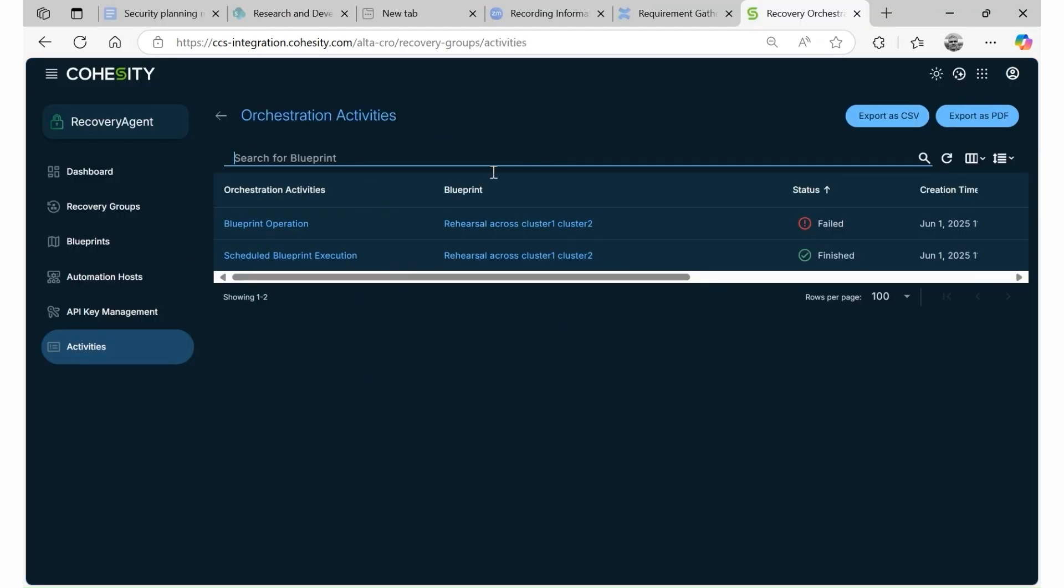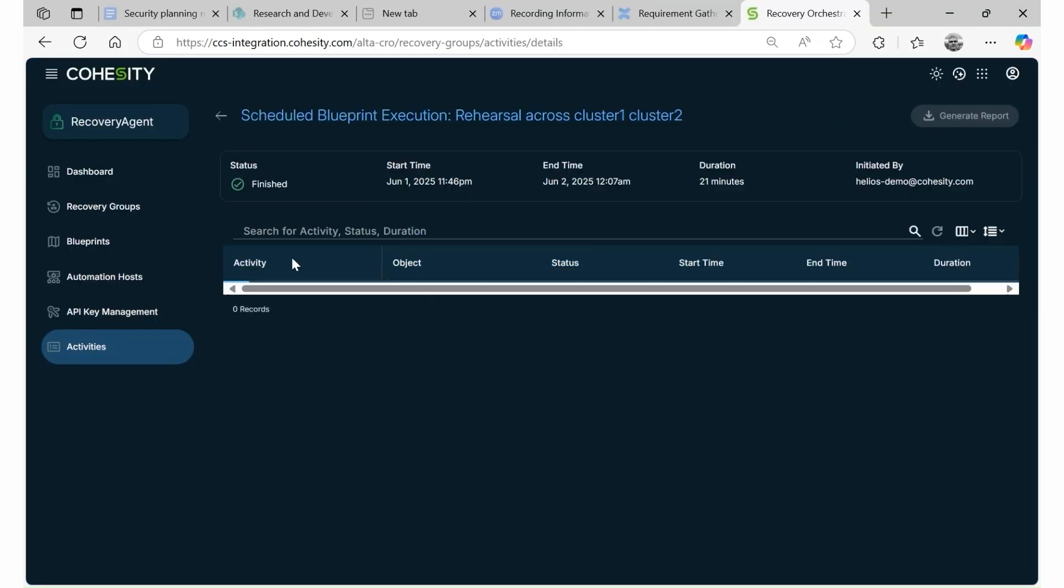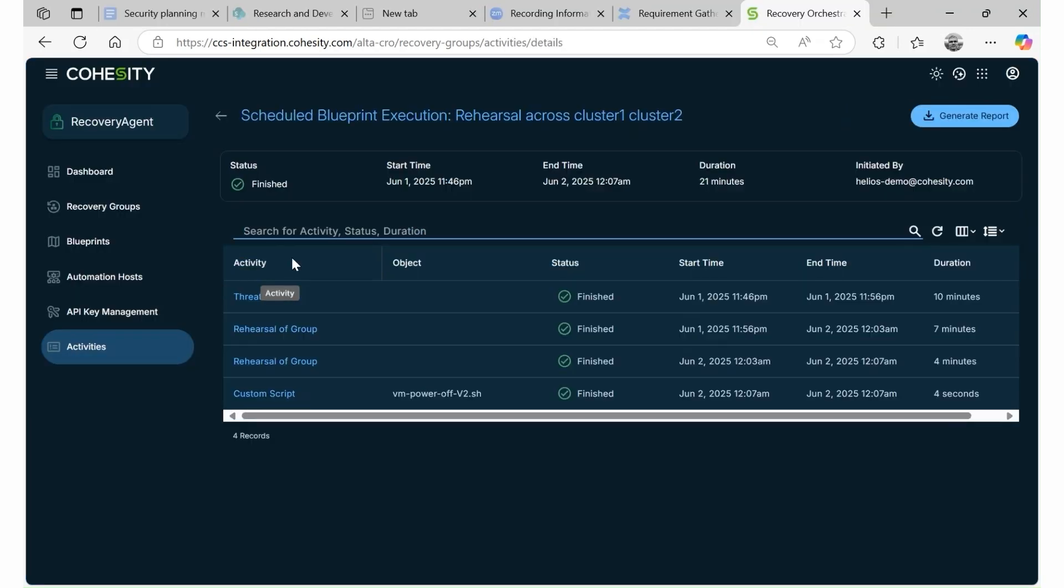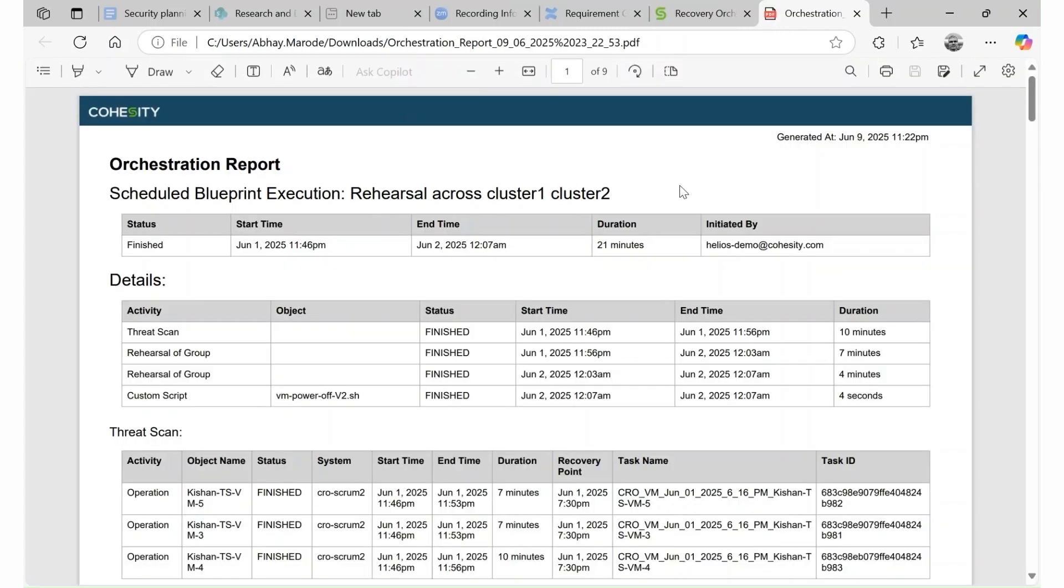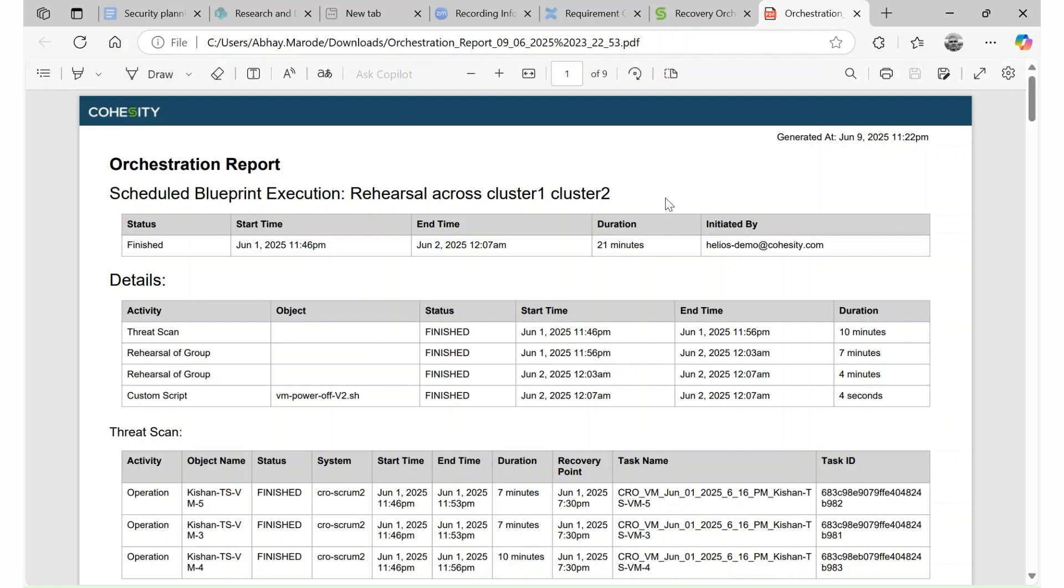The entire orchestration process can be monitored through the activities. If compromise is suspected, IOCs are extracted for analysis by SOC or Mandiant team, and the workload is isolated and recovered in a clean room for safe investigation.